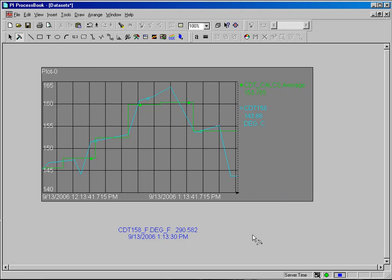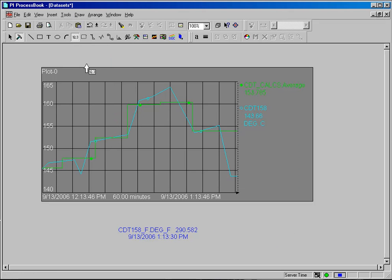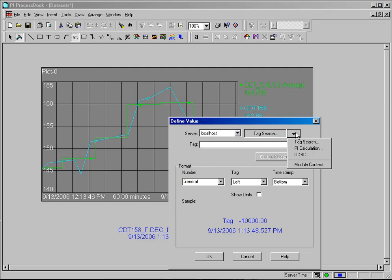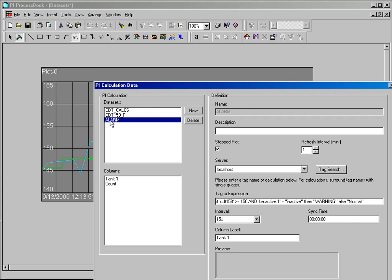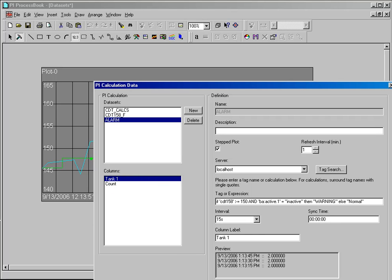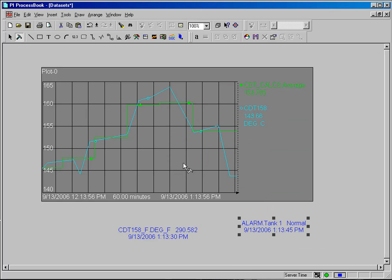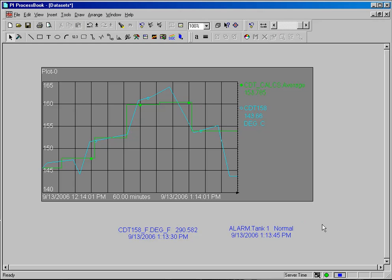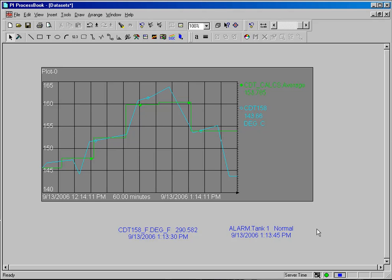And now what I can do is go and use this in an element. I will use this in my dynamic value. I will select PIE calculation instead of tag. I will select alarm and tank1. And I will click OK. And what I will see here during run mode is that as long as my values are met, as long as my conditions met, my alarm for tank1 is going to read normal.